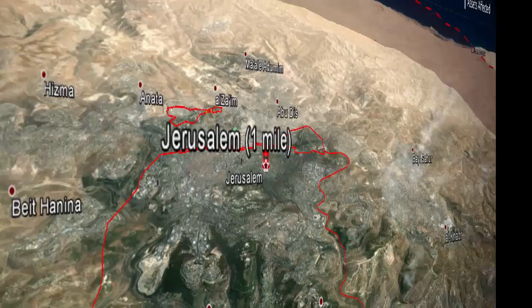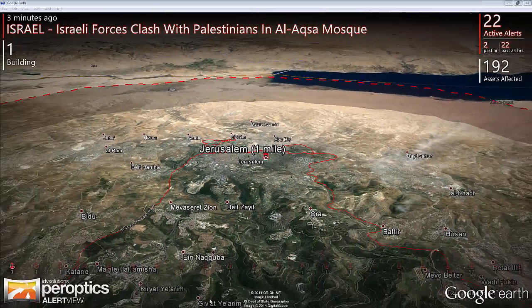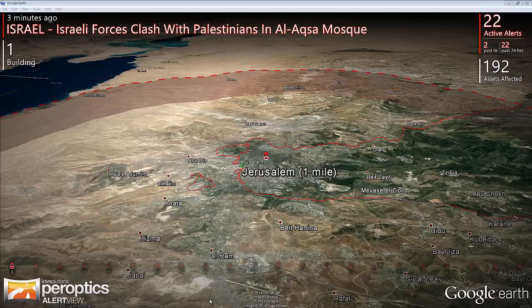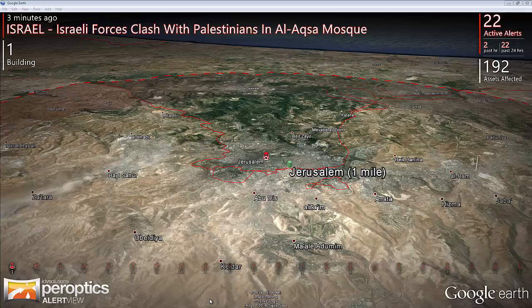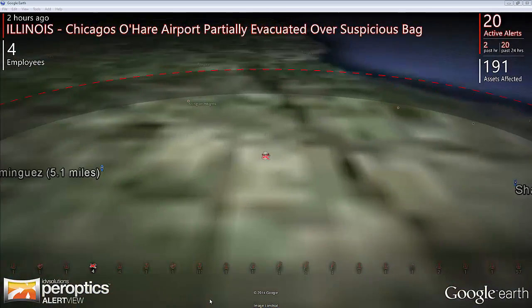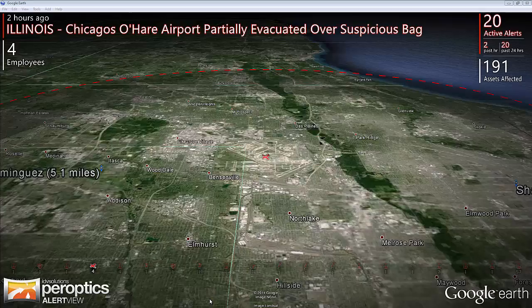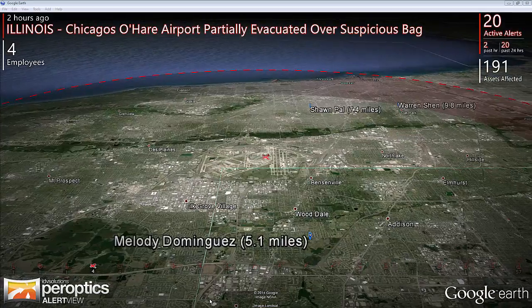Peroptics AlertView is a companion visualization module for Visual Command Center, IDV Solutions' enterprise risk visualization software. It provides security operation centers with an ongoing, continually updated display of alerts from Visual Command Center, identifying risk events that may threaten people, facilities, and operations.